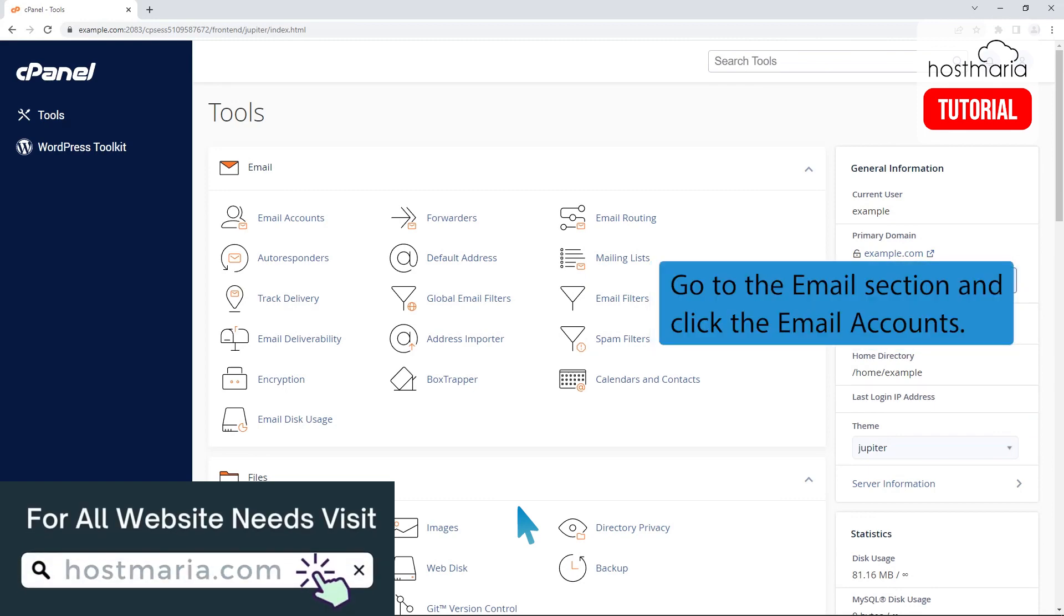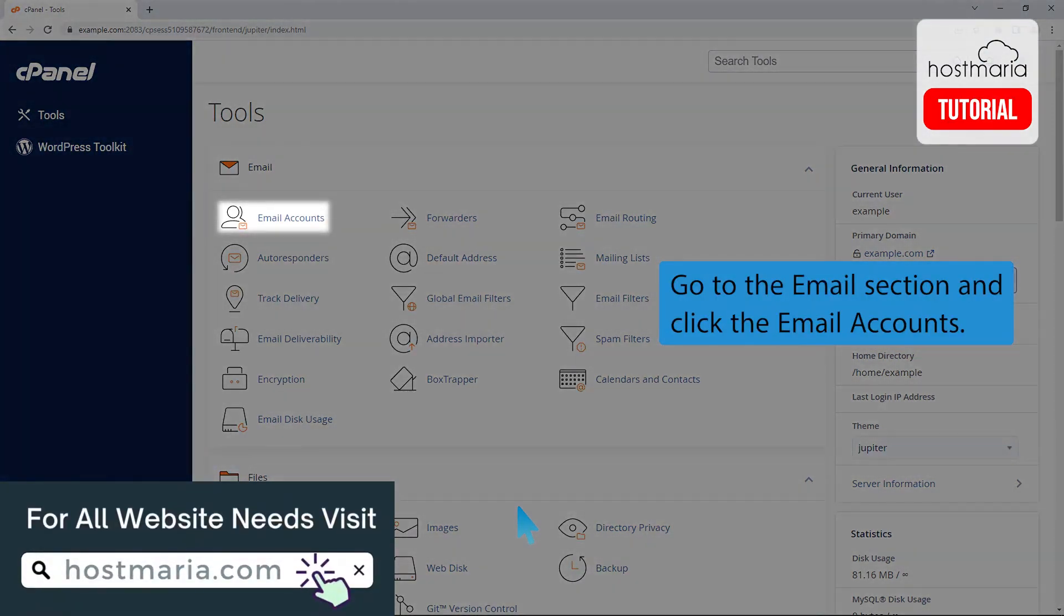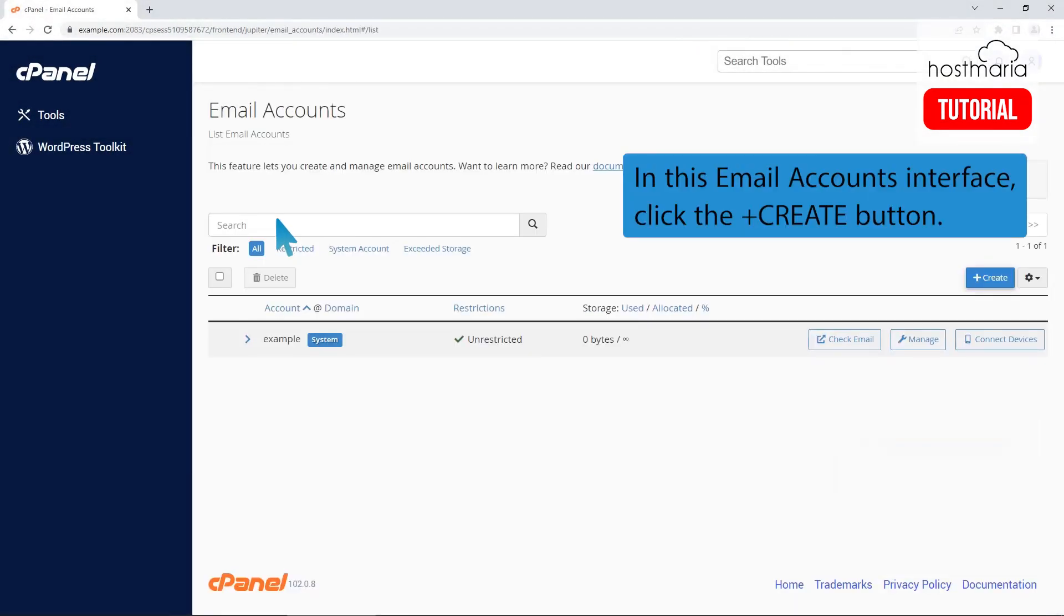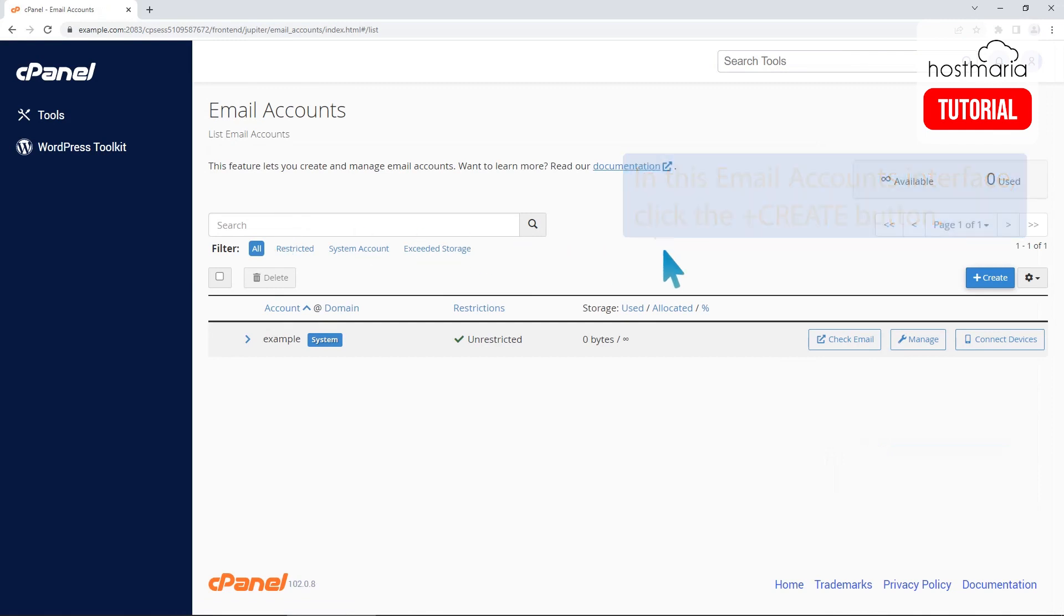Go to the email section and click the email accounts. In this email accounts interface, click the plus create button.